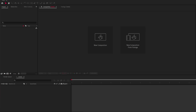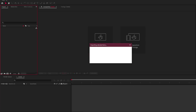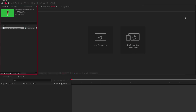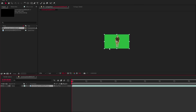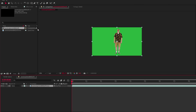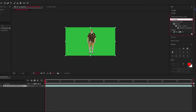First things first, we need our subject — we need our one-take green screen shot. If you don't have any green screen footage, you can instead rotoscope out any clip. Just make sure there isn't too much movement and the full body is showing; that'll work best for our composition. I found some royalty-free green screen footage on the internet.